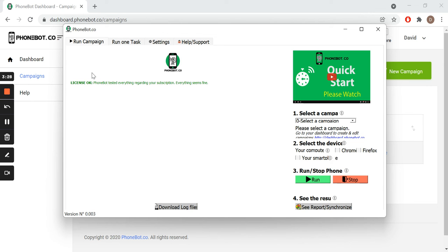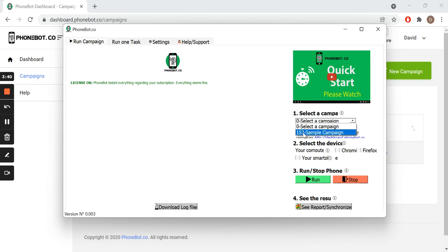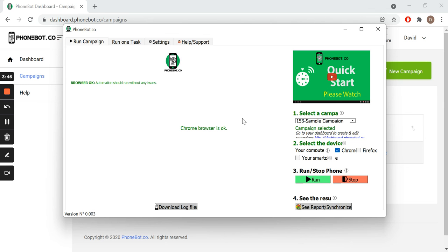We can run our task from either of the first two tabs of the software. In the first one, we can run all the tasks of a specific campaign. Just select the campaign, the device, and the browser. All that's left is to click on Run.